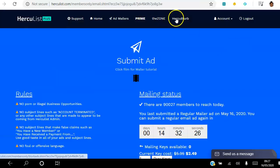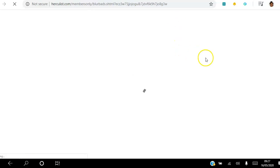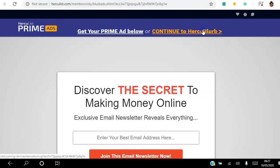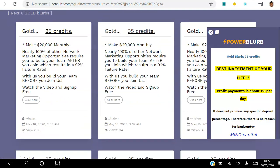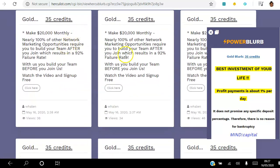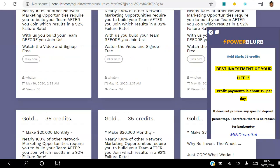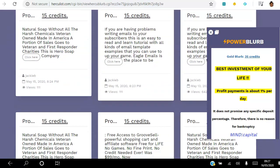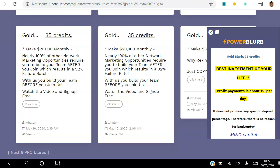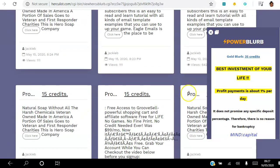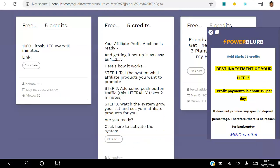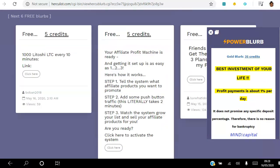For Hercube Blurb, I have video tutorials for all of this, but you can go ahead and submit a blurb. If you're a gold member your blurb appears at the top and moves down the line as other members create their own. The first six slots are gold members, the next six are pro members — and pro members earn 15 credits per view.